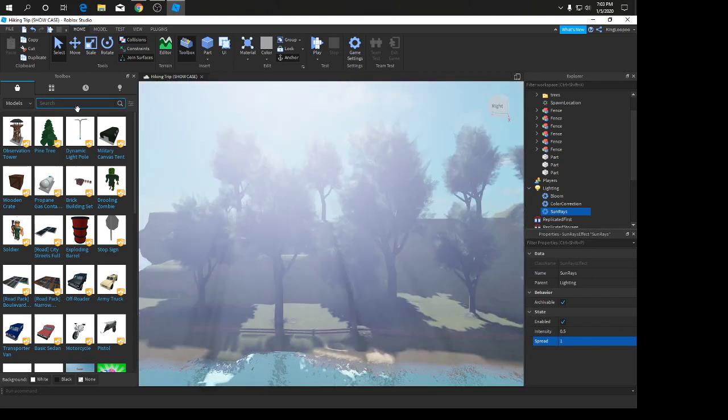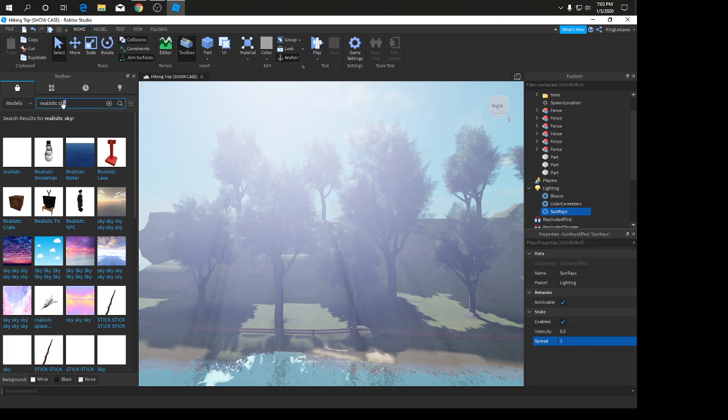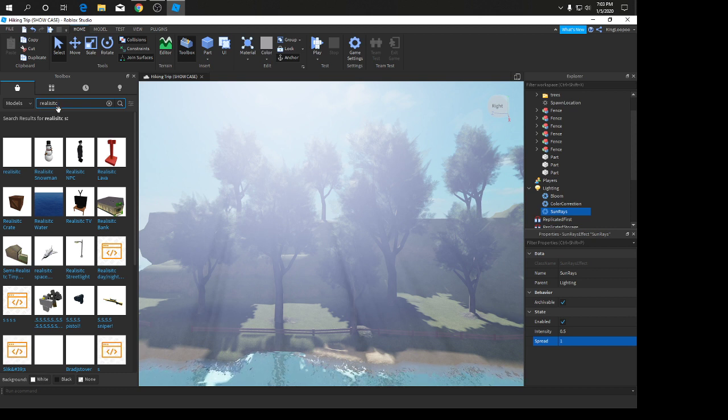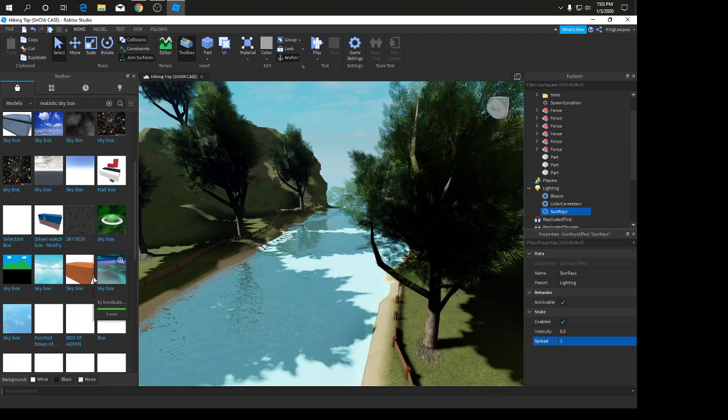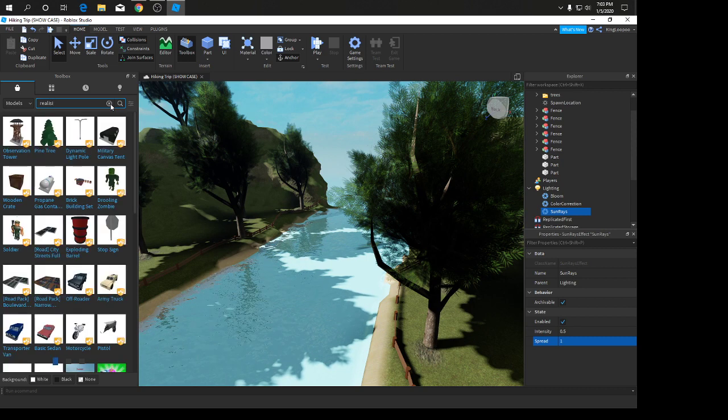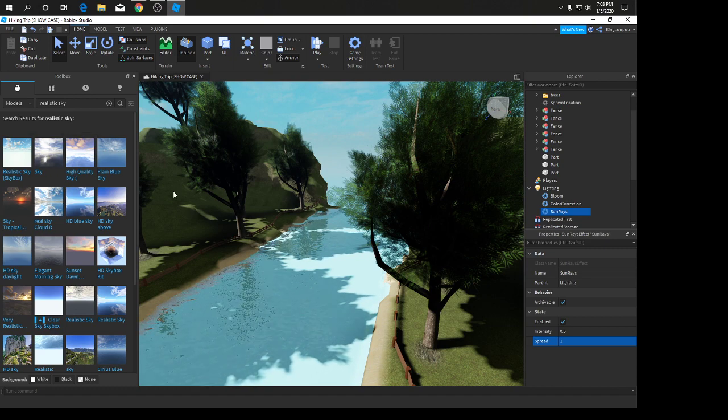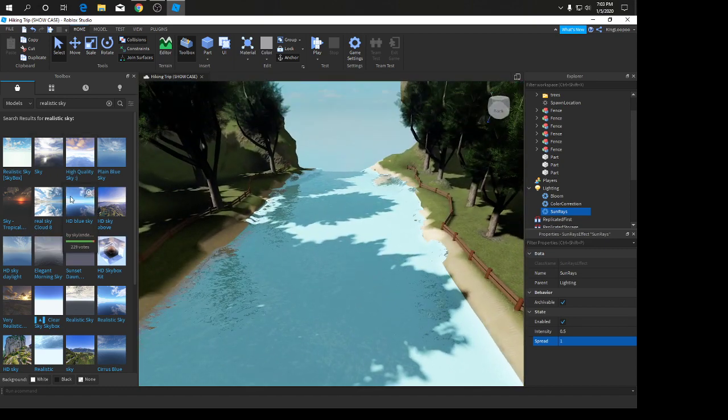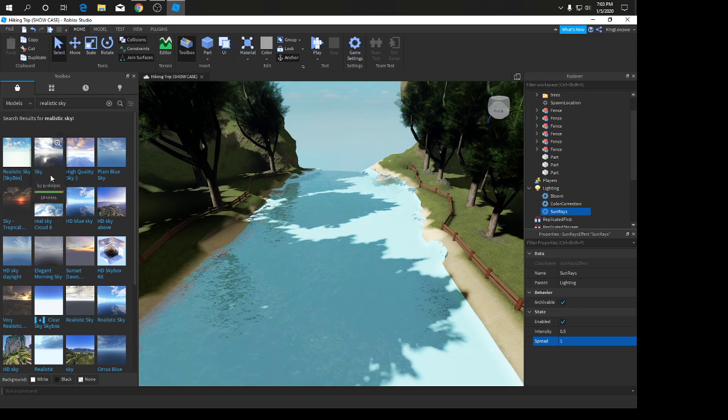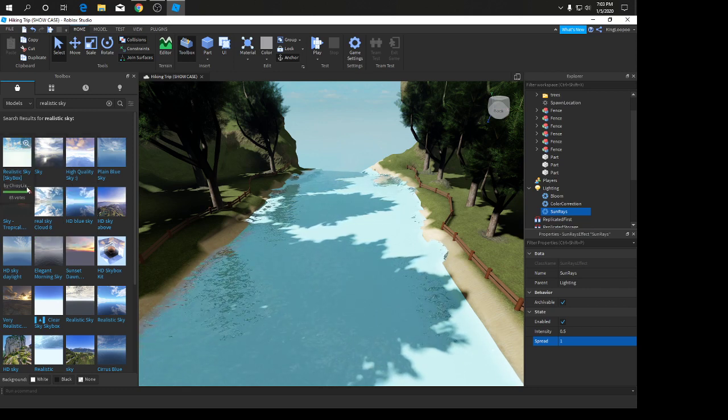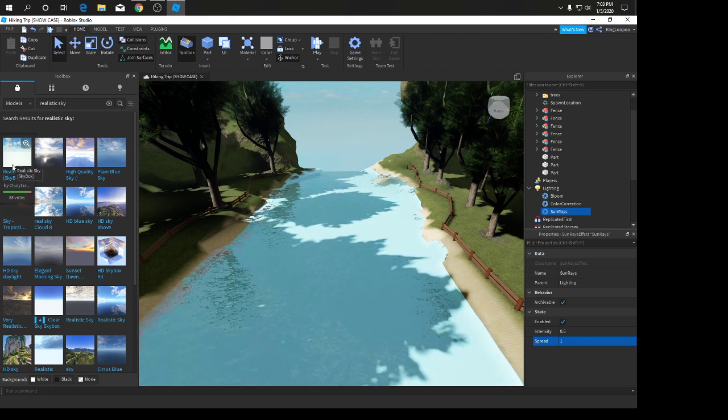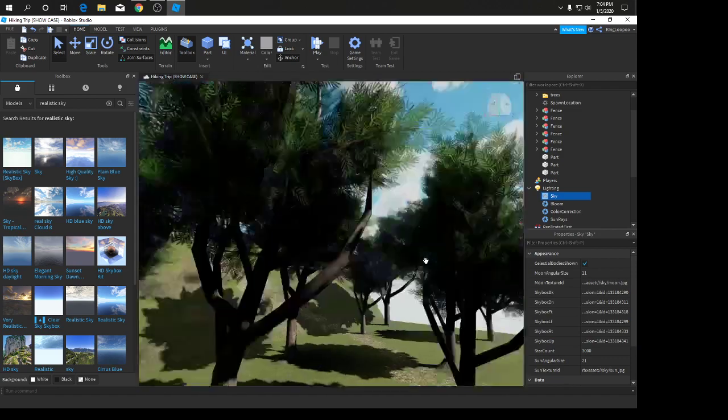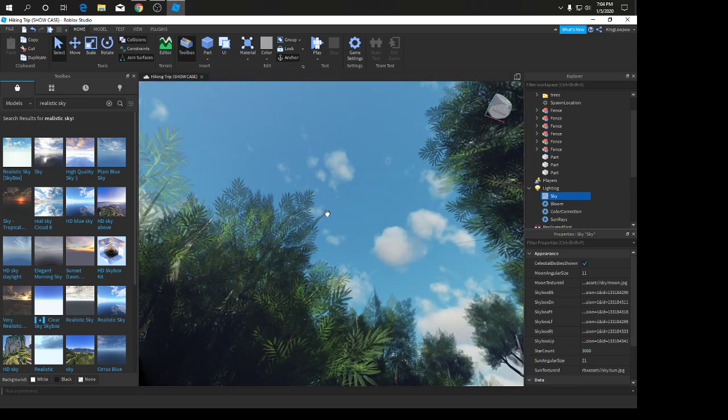I don't know how to make a skybox, so go into your toolbox, search up realistic sky. We're going to use this one by Trippy Liam 97 Rockers. We're going to click on that and it's going to go into the sky. Now it looks more like a realistic game with the realistic clouds.